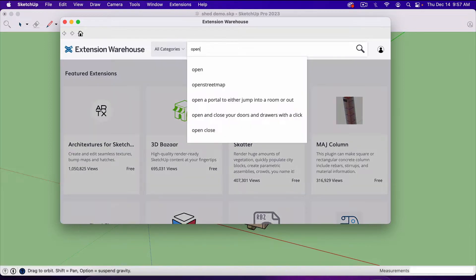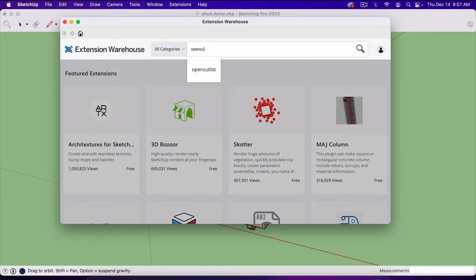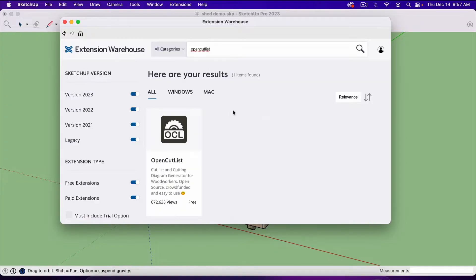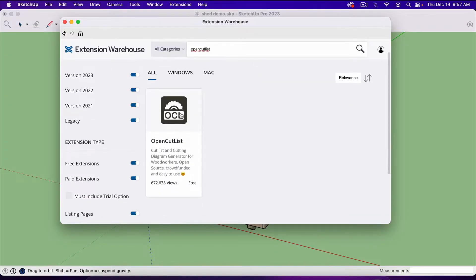We're going to look for OpenCutlist. OpenCutlist is a free plugin. You don't have to pay anything.